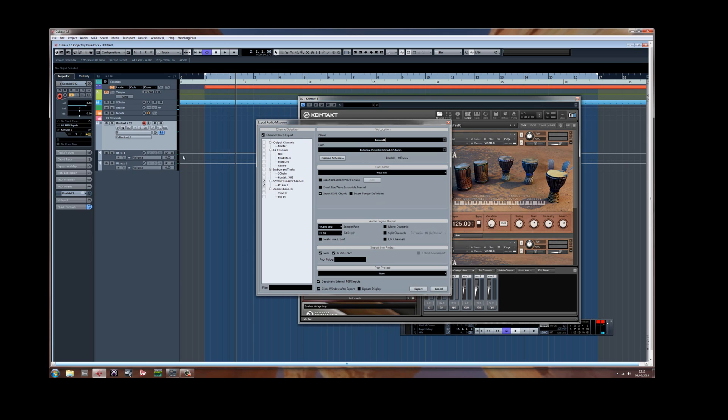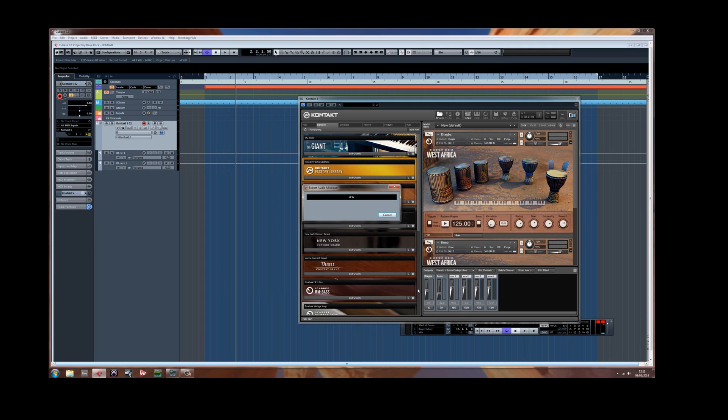Channel batch export. Then you'll get two individual sound files for each of these exports. Kit 1 and Kontakt. Export.